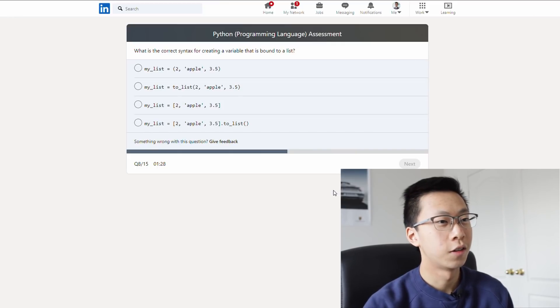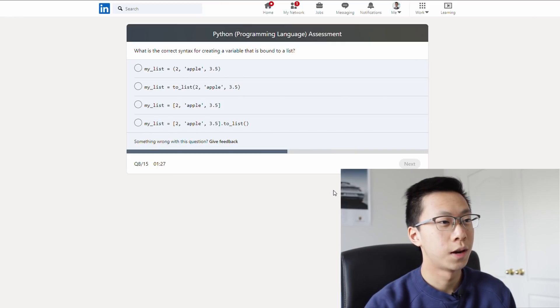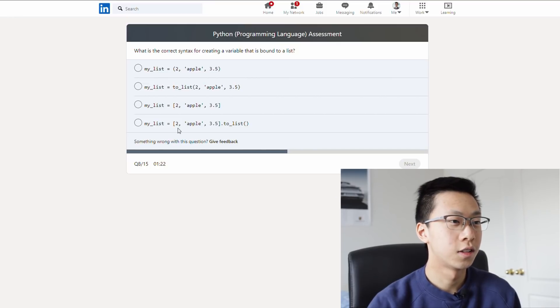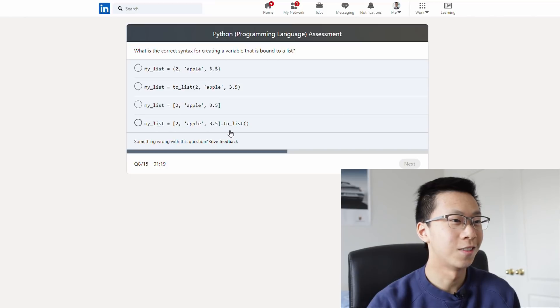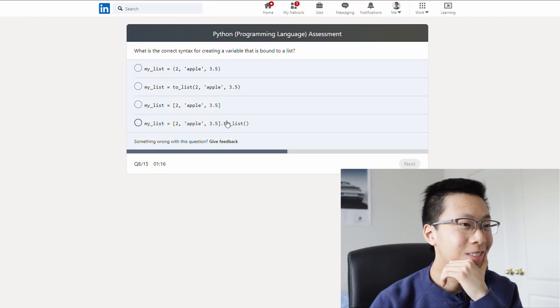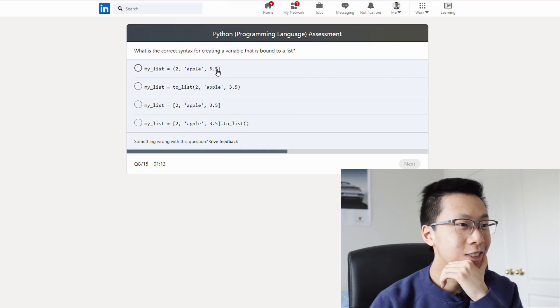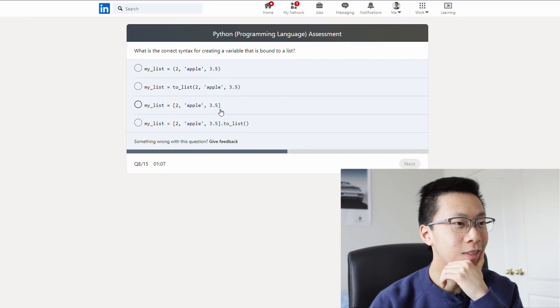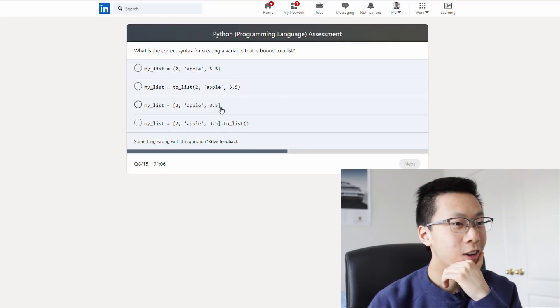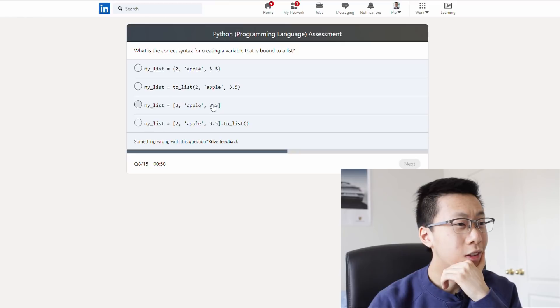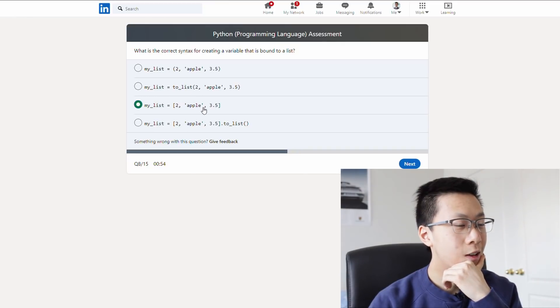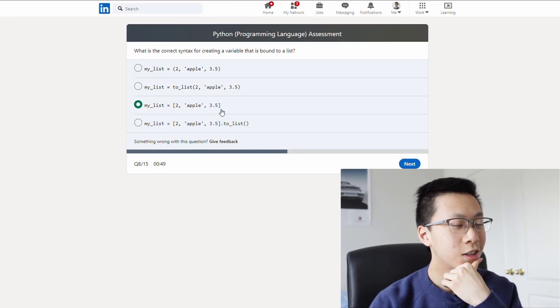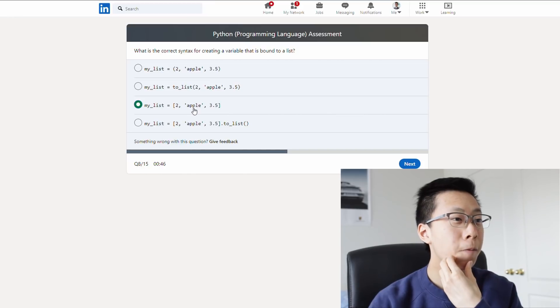What is the correct syntax for creating a variable that is bound to a list? A variable that is bound. Okay, I feel like it's not this. Actually, it might be. I don't even know. Okay, this doesn't look like it makes sense. I feel like you would have to use square brackets if you're gonna make a list or like an array or something. Could be this. What's creating a variable that's bound to a list? I feel like this makes sense. I don't think a to list function exists. Because I'm pretty sure you'd just be able to like create a list like this. I don't think you need a function for that. I'm gonna go with that.